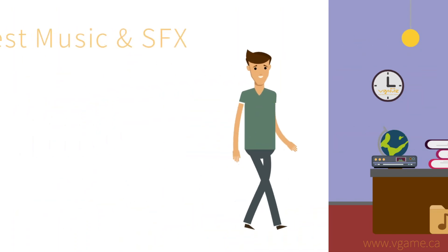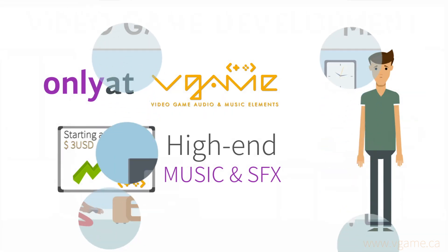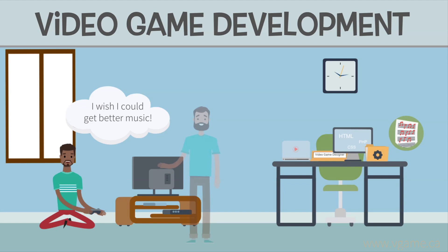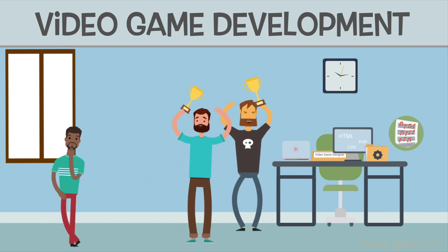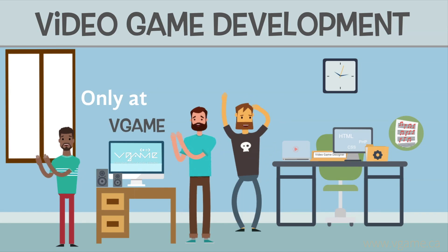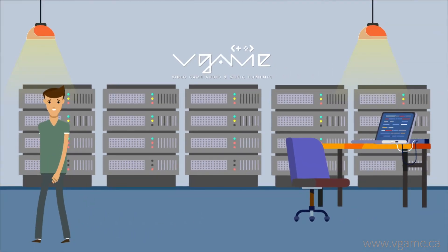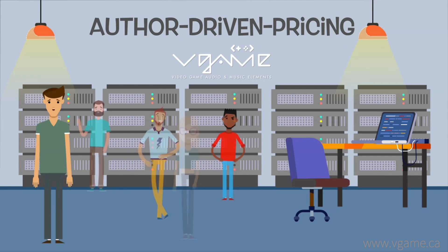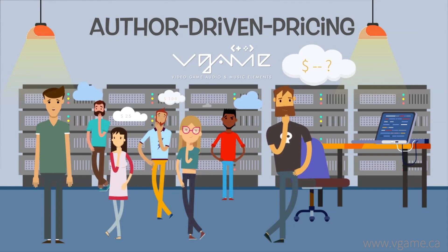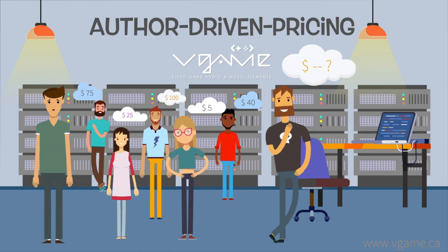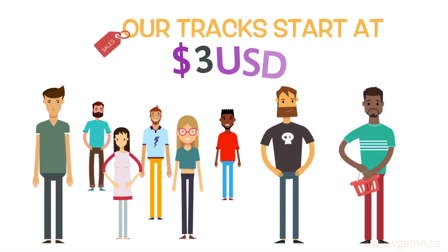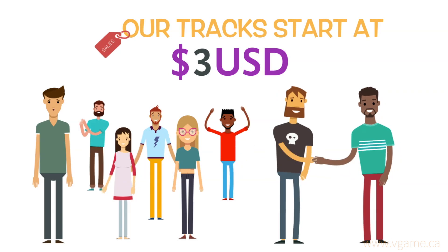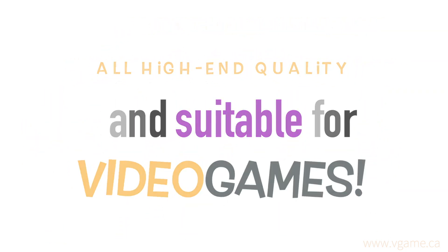We offer only the best music and sound effects within a wide range of price. Could you imagine scoring your video game with music from a Grammy or Gang Award winner? Well, there is no need to keep imagining it, because this is now something possible for V-GAME. And because of our marketplace model, which is author-driven pricing, our price range is so wide that we can almost guarantee you that you could find something that can meet your pocket and sound expectations with our tracks starting at $3. All high-end quality and suitable for video games.